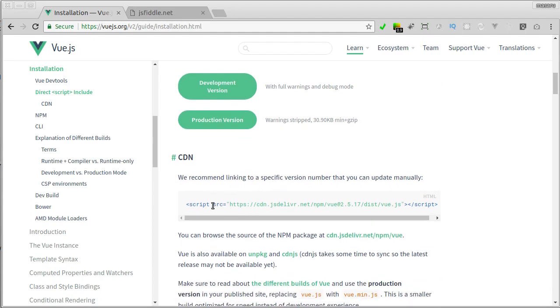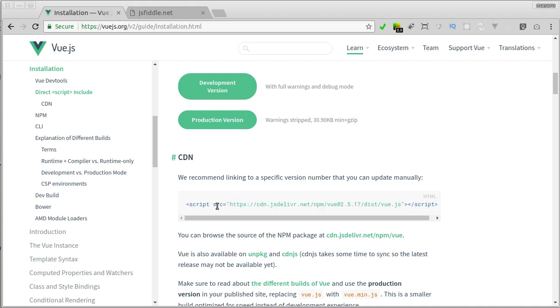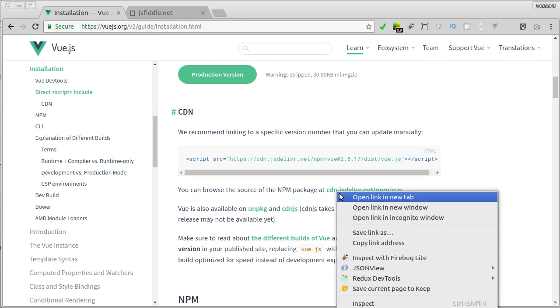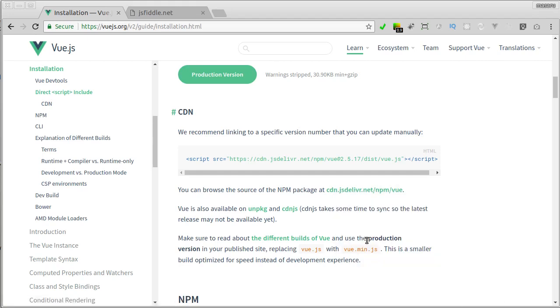Here you can grab this script, or you can also copy the latest version of Vue.js URL from jsDelivr CDN. Here you can also copy the URL from unpkg or CDN.js.